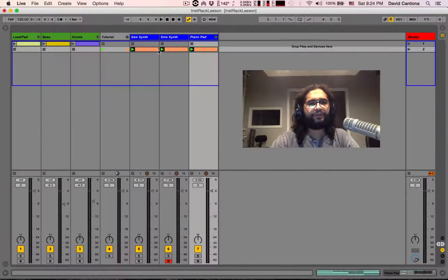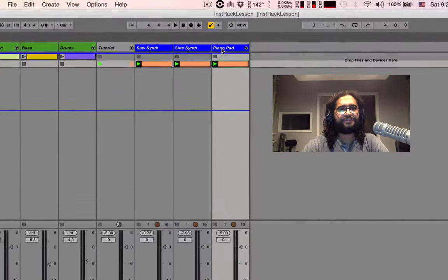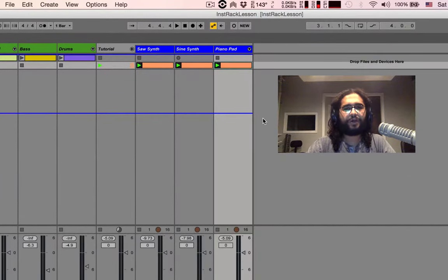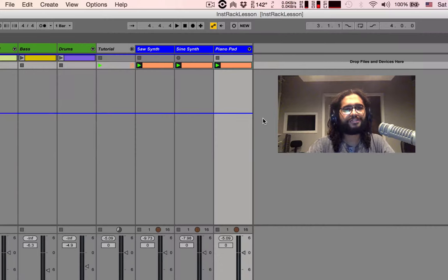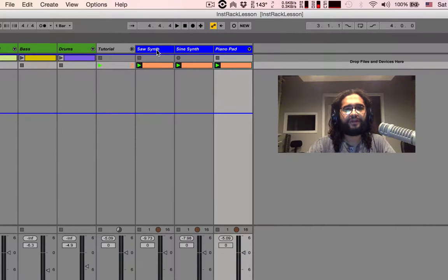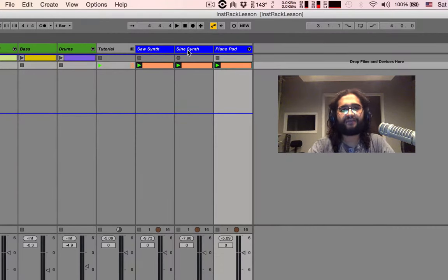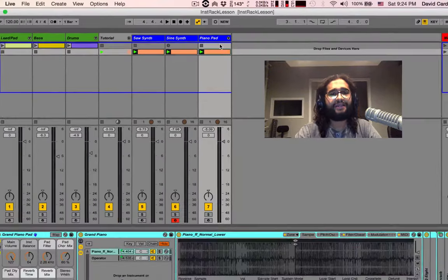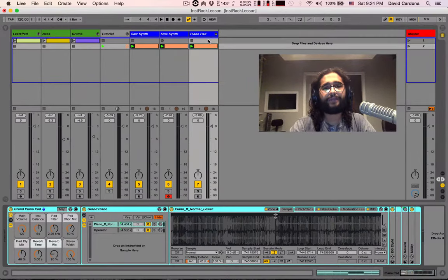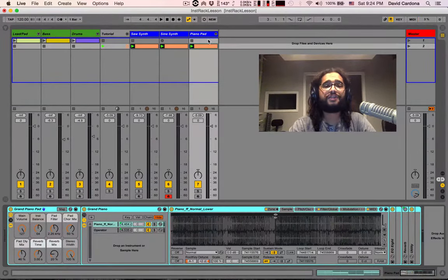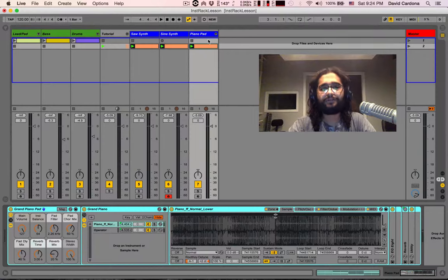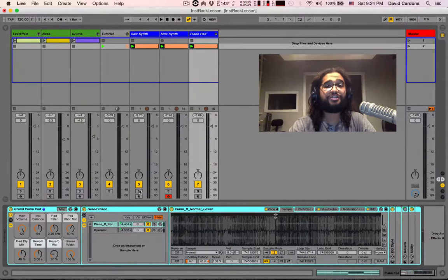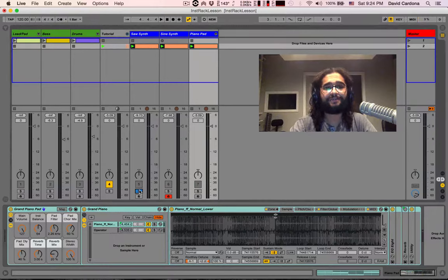Now, over here I have these three blue tracks. I'd like the three of them to coexist and I'd like to be able to control them simultaneously. Here I have a sawtooth synthesizer, I have a sine wave synthesizer and here I have a piano pad, my grand piano pad which is included in my Ableton preset library. They all have the same clip and each individual track sounds like this.